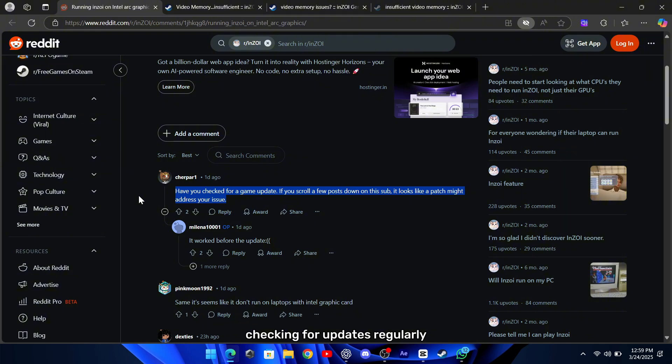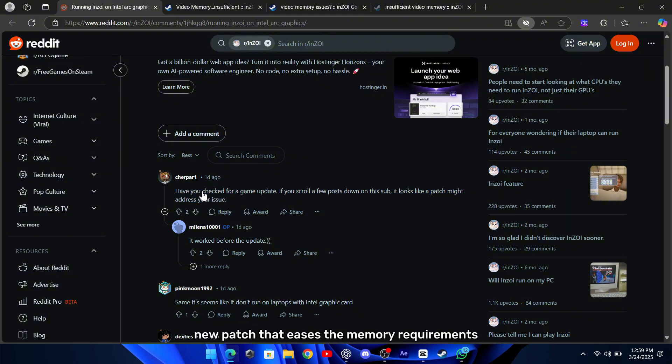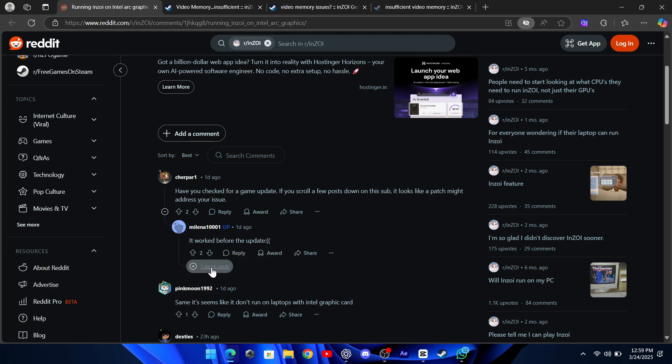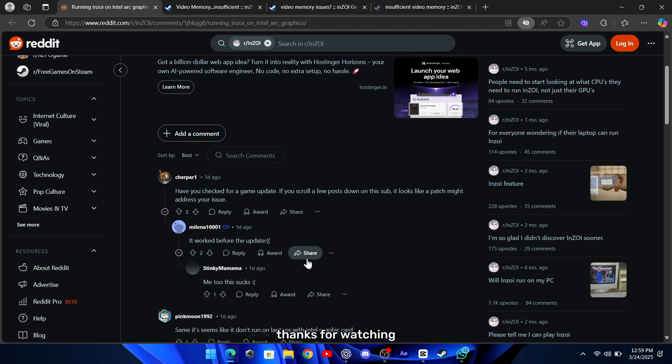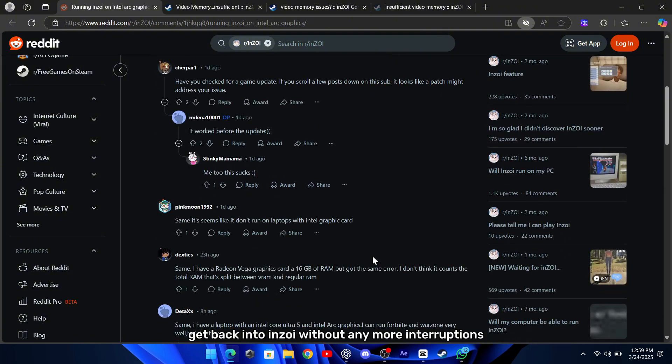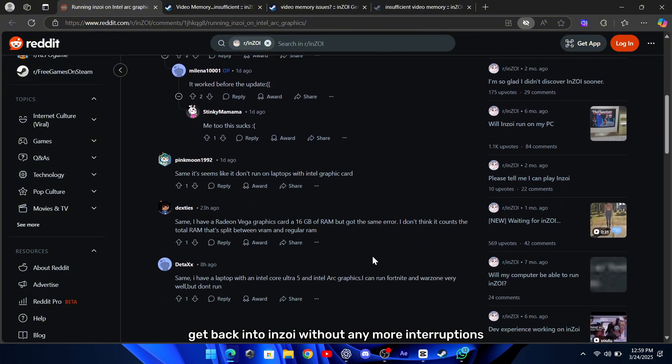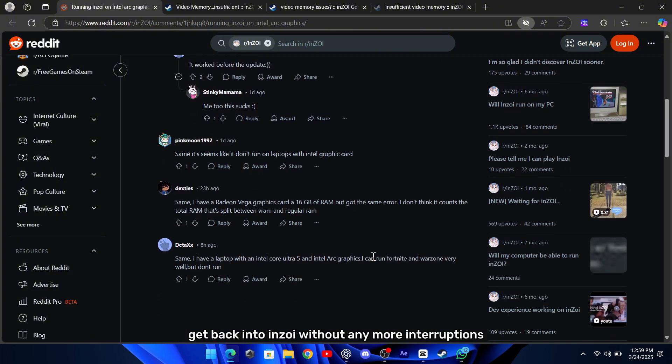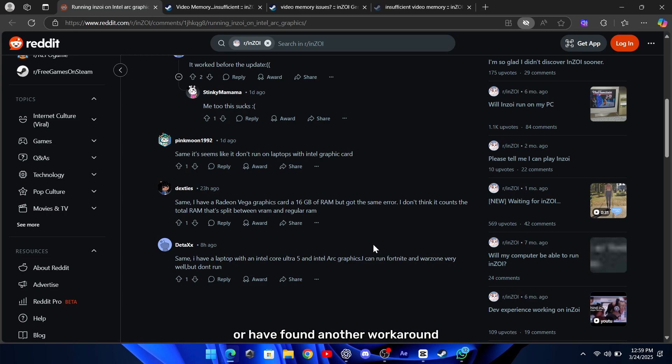Checking for updates regularly might surprise you with a new patch that eases the memory requirements or even resolves the issue entirely. Thanks for watching, and I hope one of these solutions helps you get back into Inzoi without any more interruptions. If you have any other tips or have found another workaround, feel free to share them in the comments below.